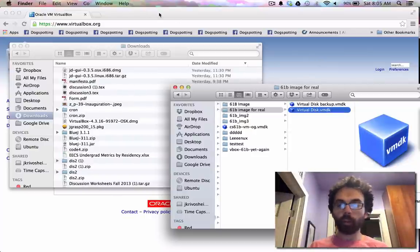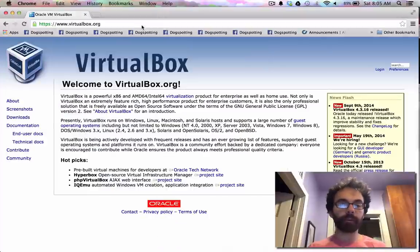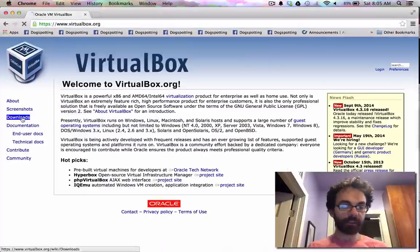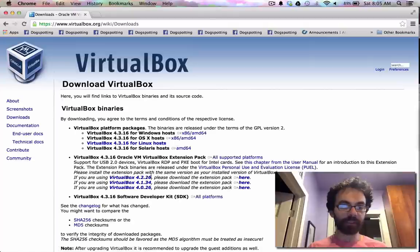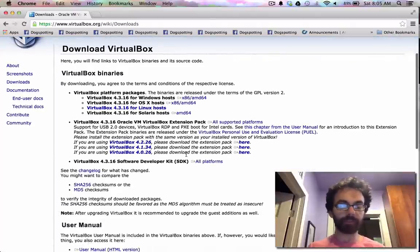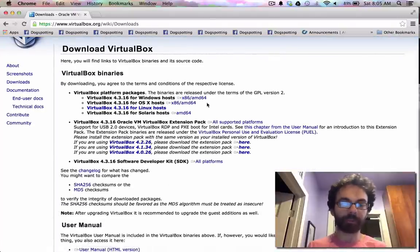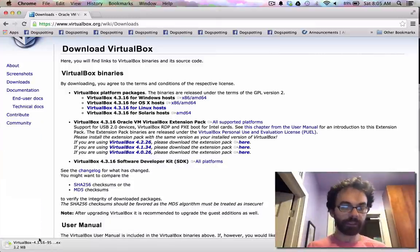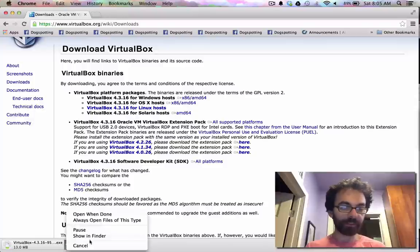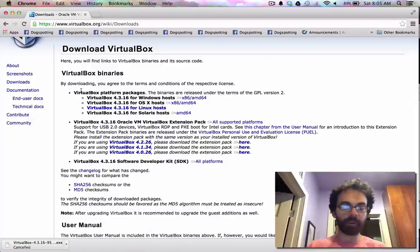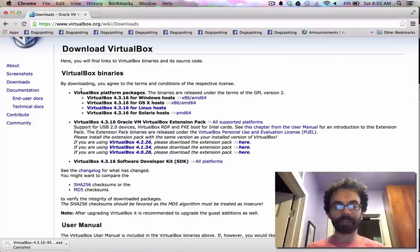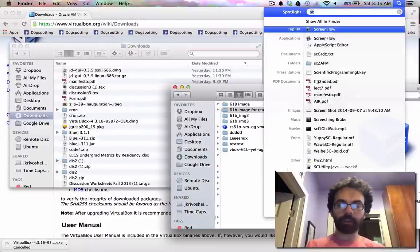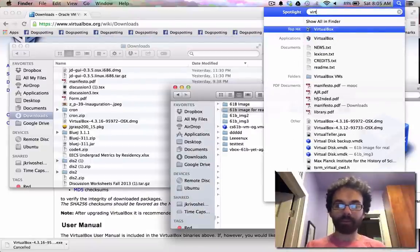So what you'll do next is you should go to virtualbox.org, and you should download. And you're welcome to do this, whatever operating system you want. But I'm guessing mostly Windows people are the ones that will be interested. So we'll go here, and something will download. And you'll install it, and it should be pretty straightforward.